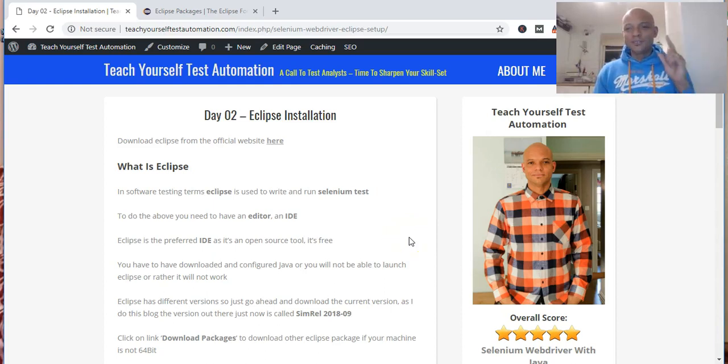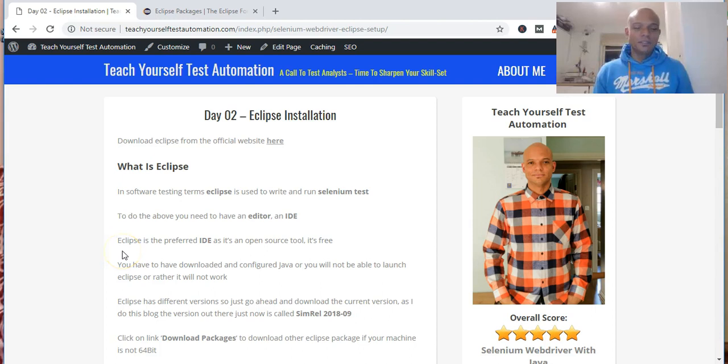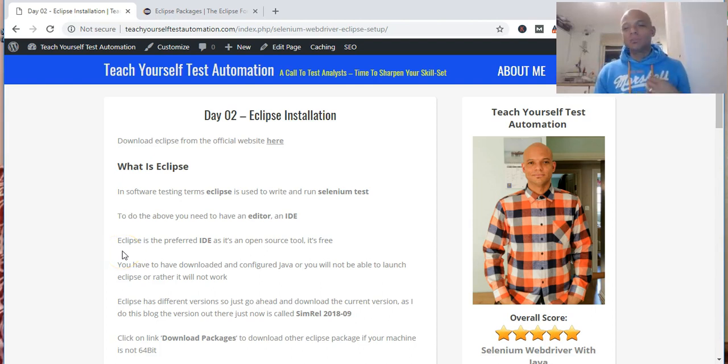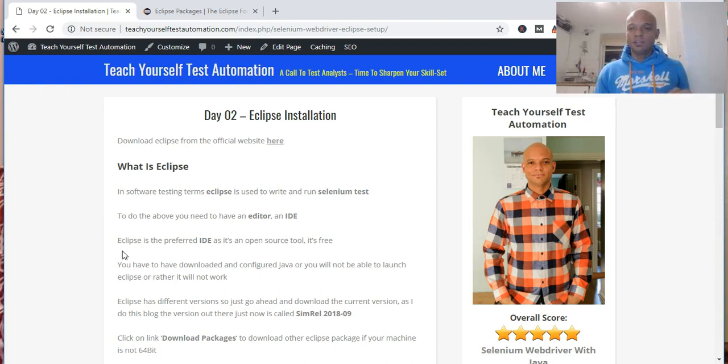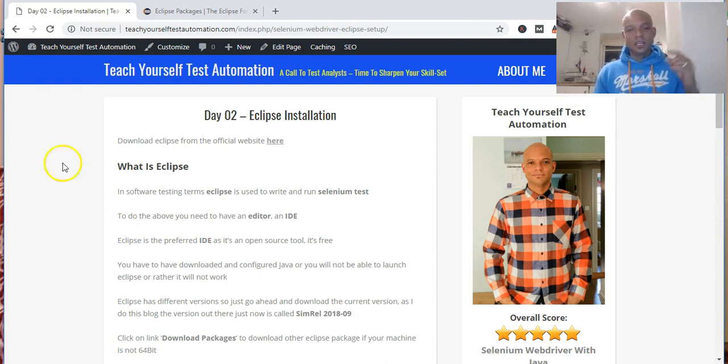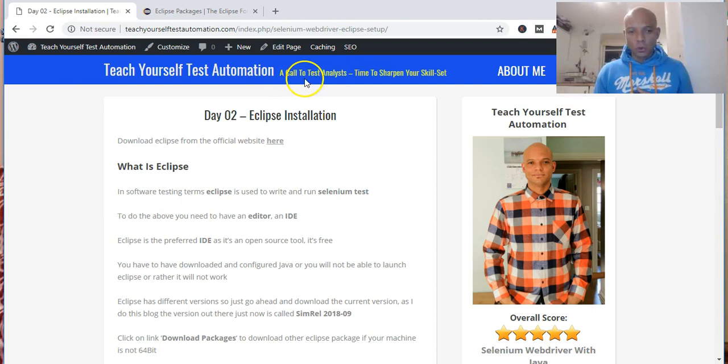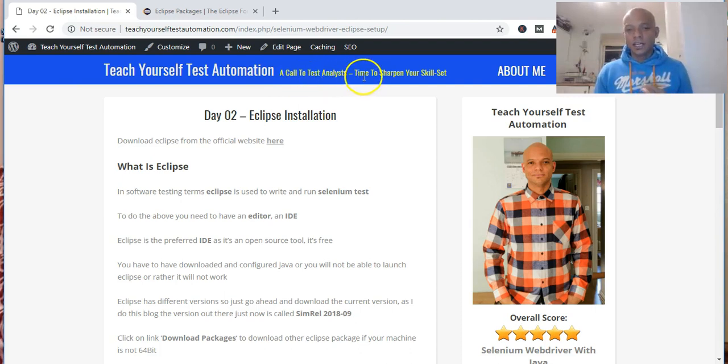Hello and welcome to TeachYourselfTestAutomation.com, my blog where I'm teaching myself test automation. The tool I'm going to teach myself first is Selenium WebDriver with Java. I employ you to come along as a test analyst—that's why I've got it up here, a call to test analysts: time to sharpen your skill set.